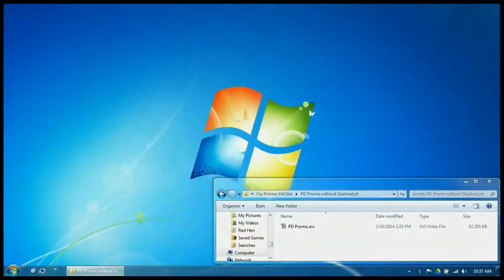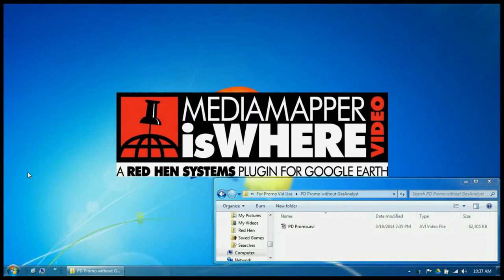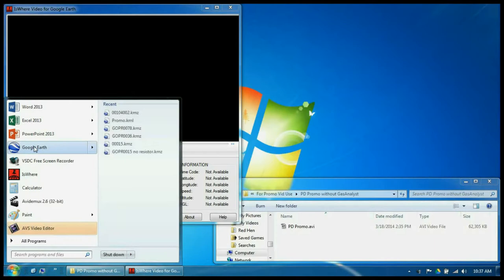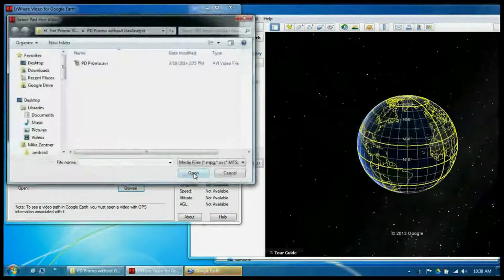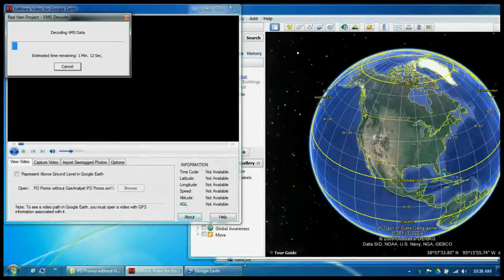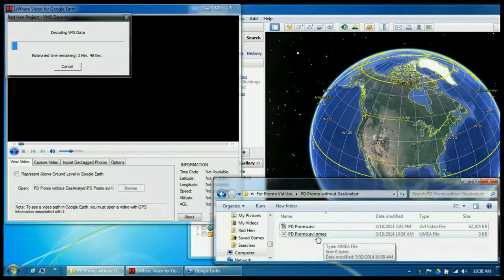PDPromo is the video we'll be using, and we'll start off by opening up Isware. Even though Isware will open up Google Earth when it is done decoding the video, we'll open that up as well, just to get it out of the way. We'll browse to where the video is. Depending on the length of the video, it could take some time to decode. You can see that Isware is already spitting out an NMEA file.